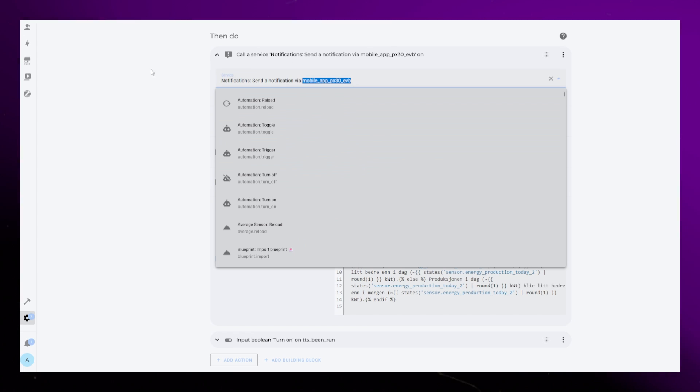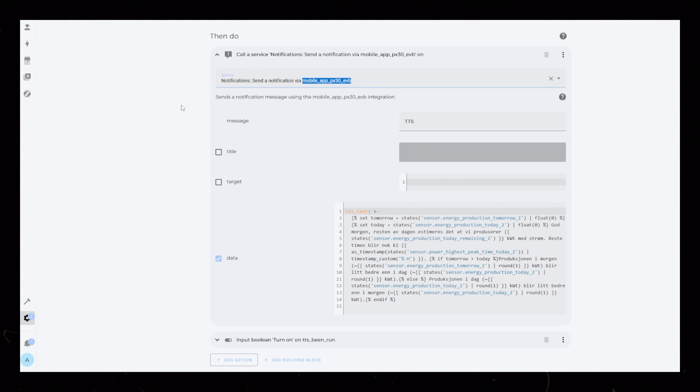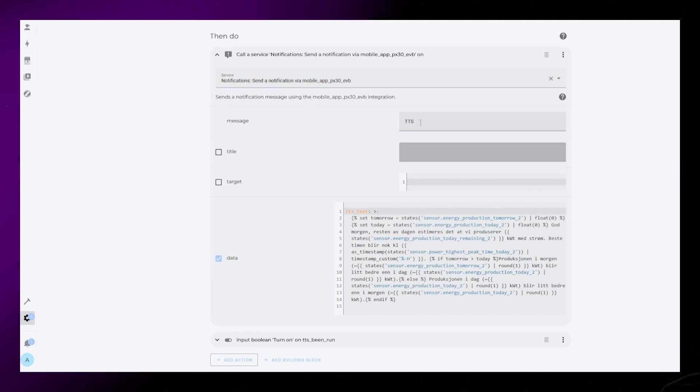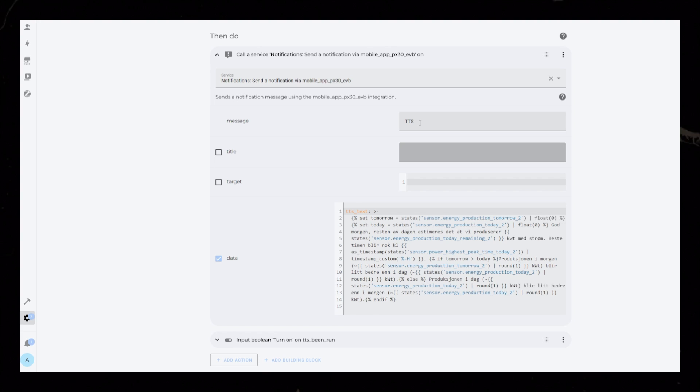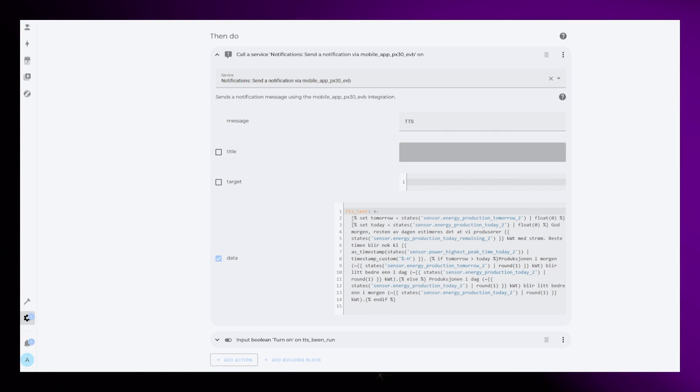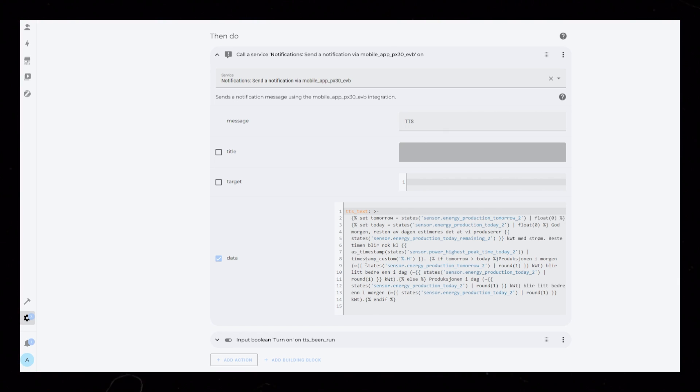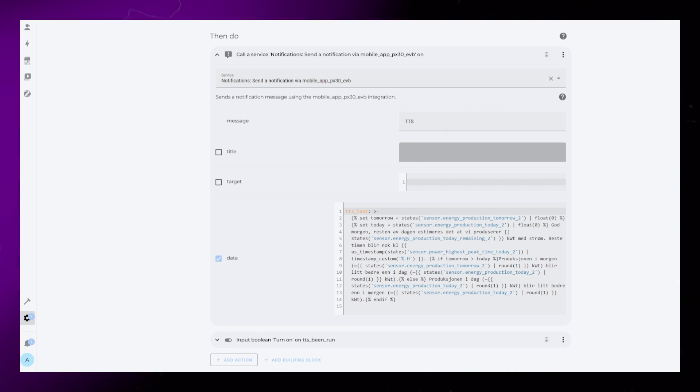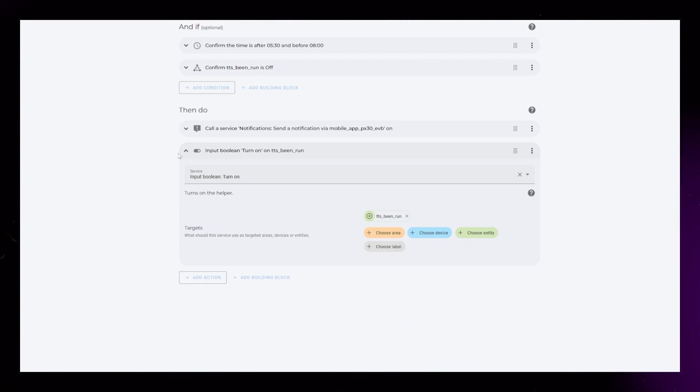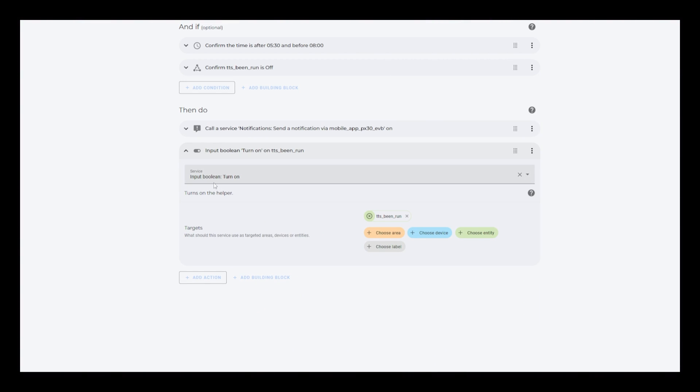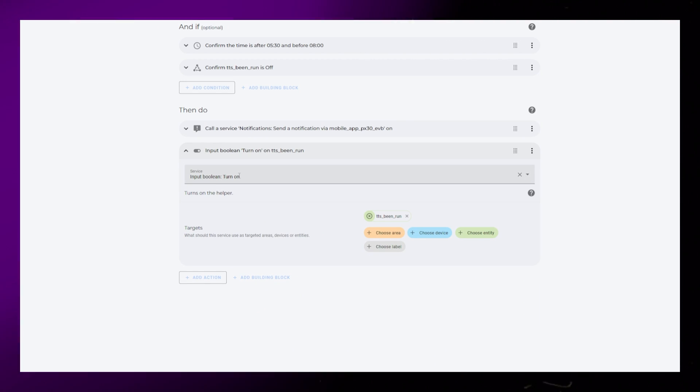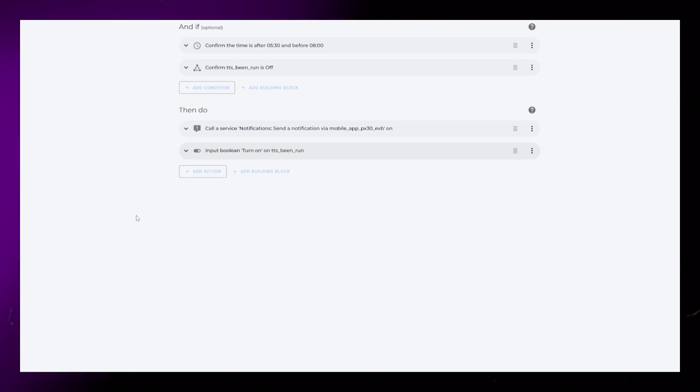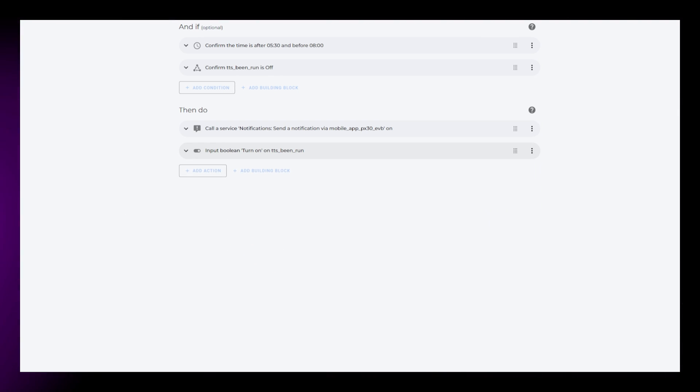The data here is very specific to my needs, but you can pretty much add anything here. It could for example read you your calendar events, tell you the weather forecast for today, or maybe it can tell your wife that there's an important football game this evening. Lastly I turn on that input boolean. I then have another automation that runs after 8 o'clock that turns this helper off again.